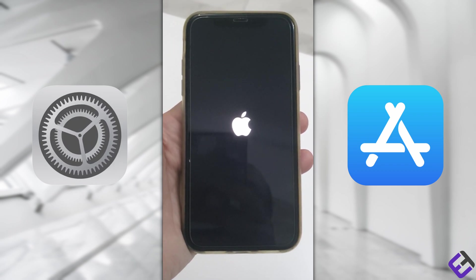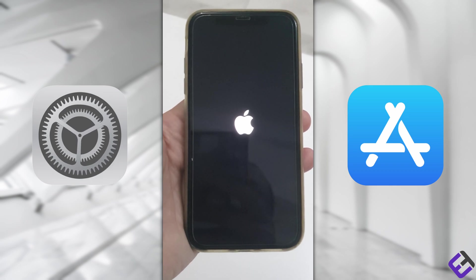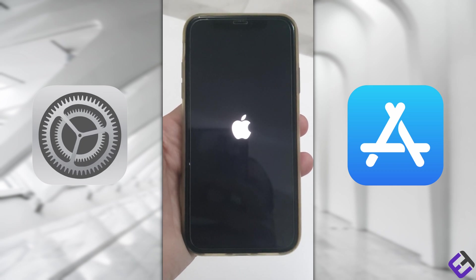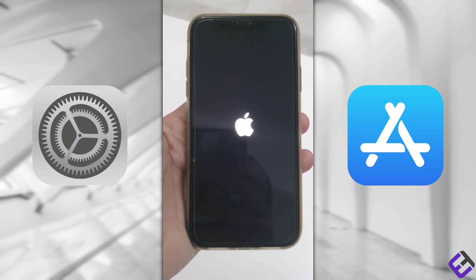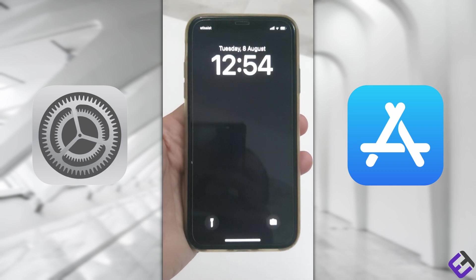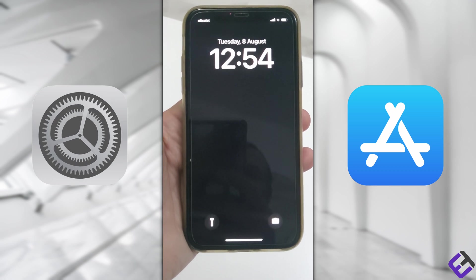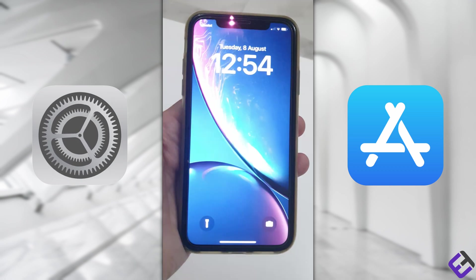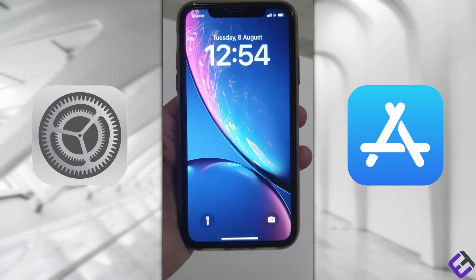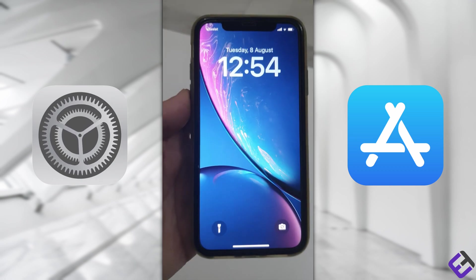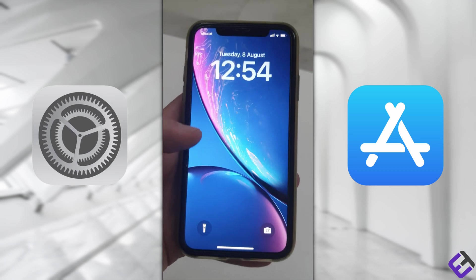We're now almost done with our software update and the mobile is about to restart. As you can see, the latest iOS software has now been installed.